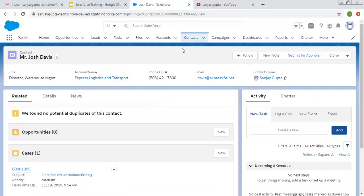This is the standard navigation available in the Sales application. So if your requirement is that you opened Opportunity, then Account, then Contact, and you want to keep all those related records open in sub-tabs so you can easily navigate between them — then instead of using the Sales standard navigation, you can use a Console application for navigation.